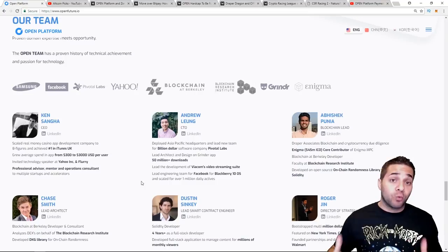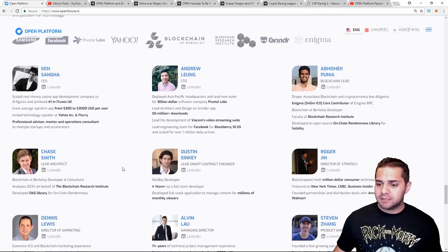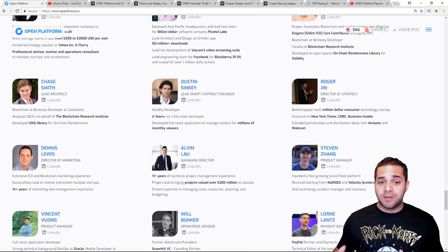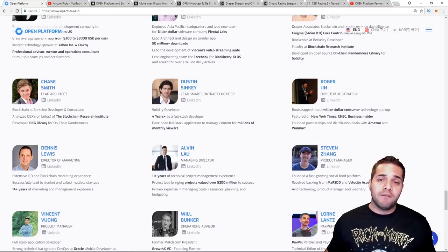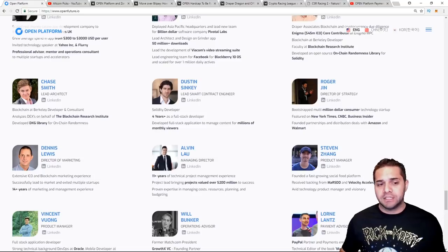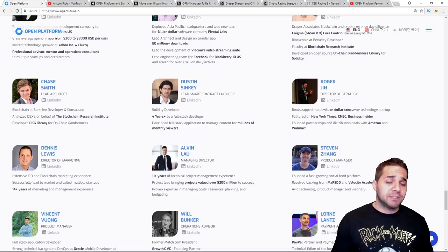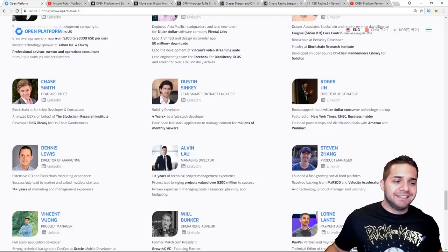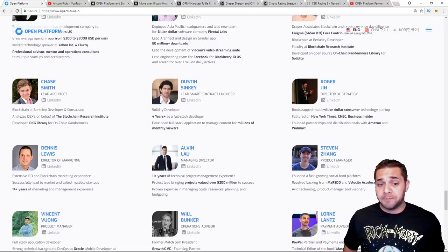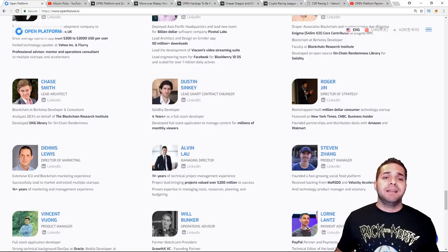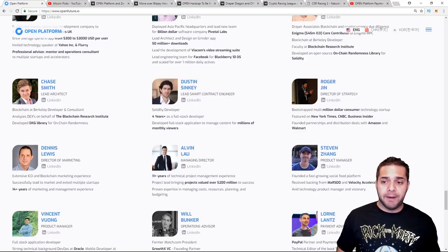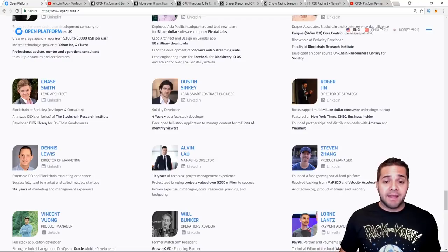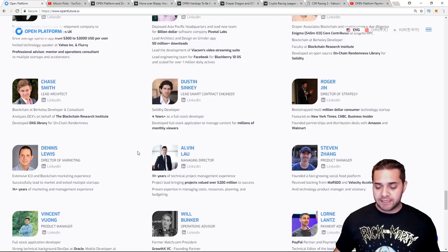After that I want to look at Dennis Lewis, which he's right here. So Dennis Lewis is the director of marketing at Open Platform and has over 14 plus years of experience in marketing and management experience, and he's actually been in the IT world since 1997, so he has over 20 years there. Those are my three people I like. So their team isn't extremely amazing, nothing like Wanchain or even Fusion, but it's a pretty big team and they seem to have some significant experience.